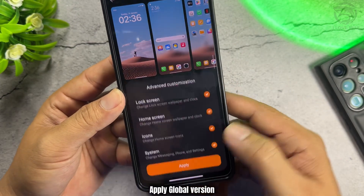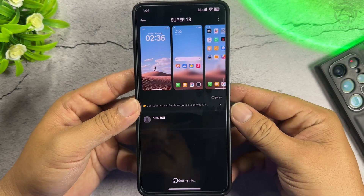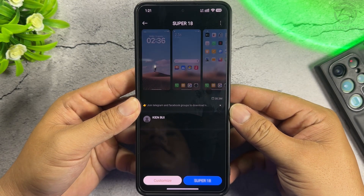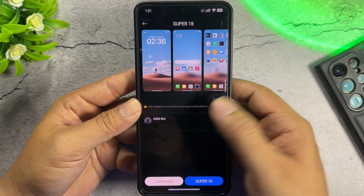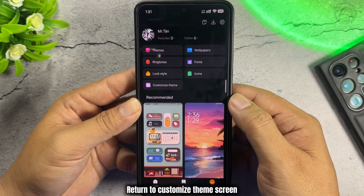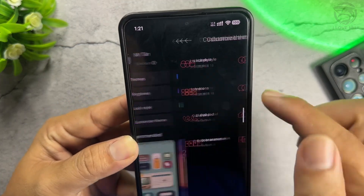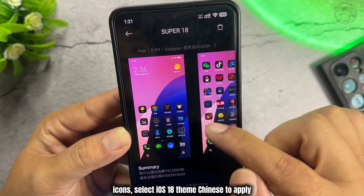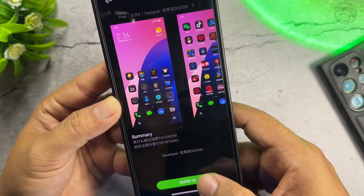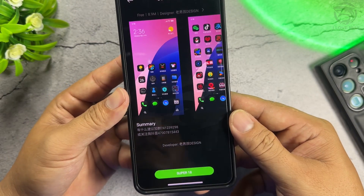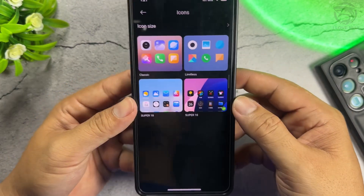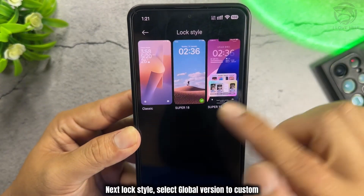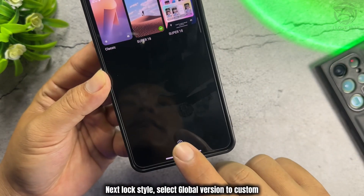Apply the Global Version. This theme needs a password to unlock full features. Return to the Customize Theme screen and go to Icons. Select the iOS 18 Theme Chinese version to apply the icons.